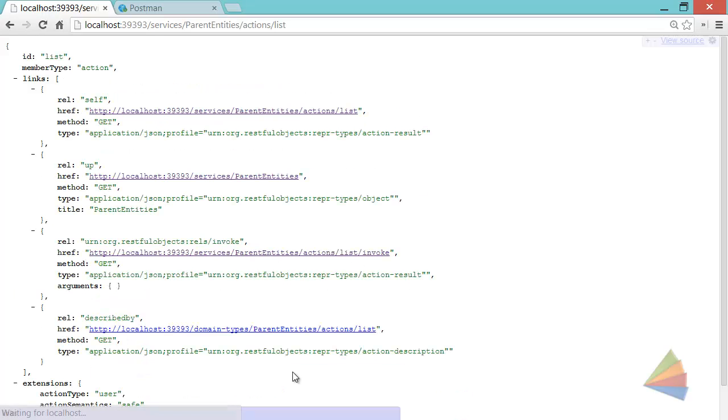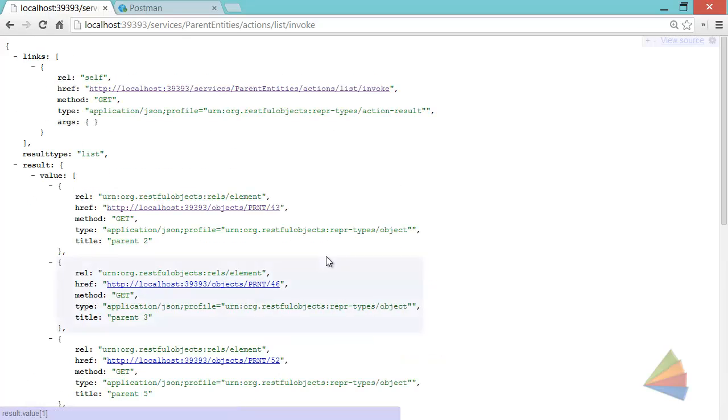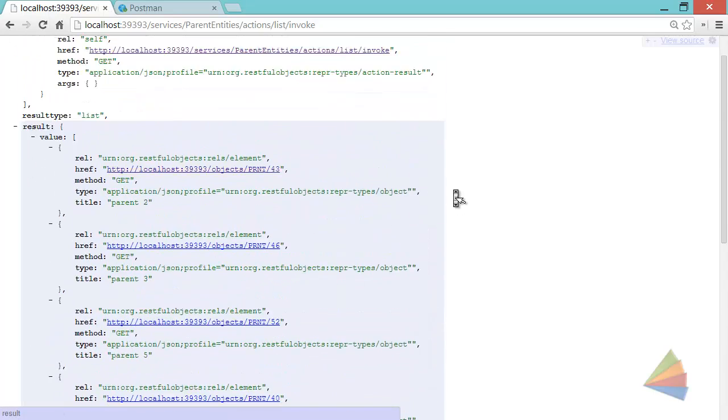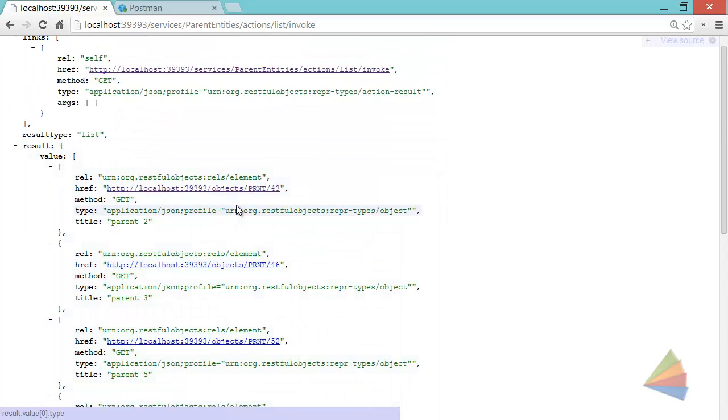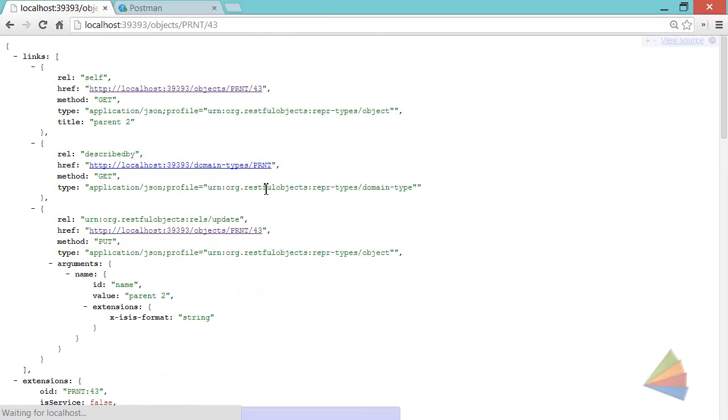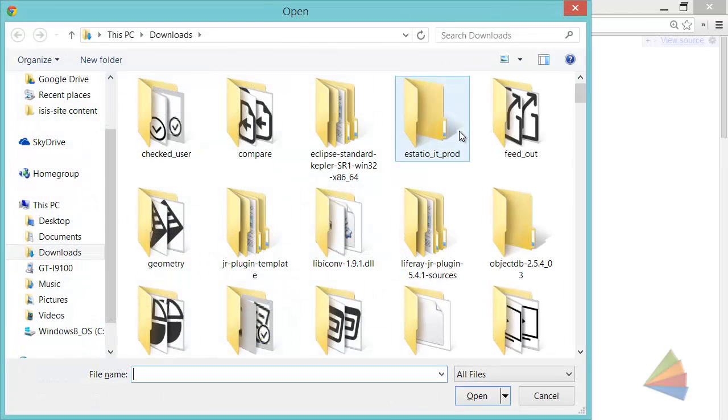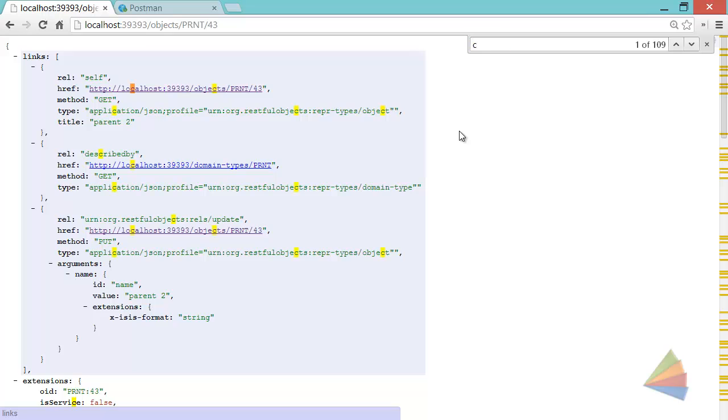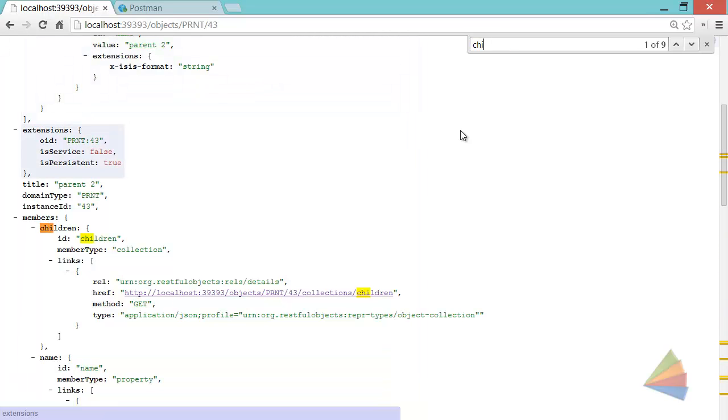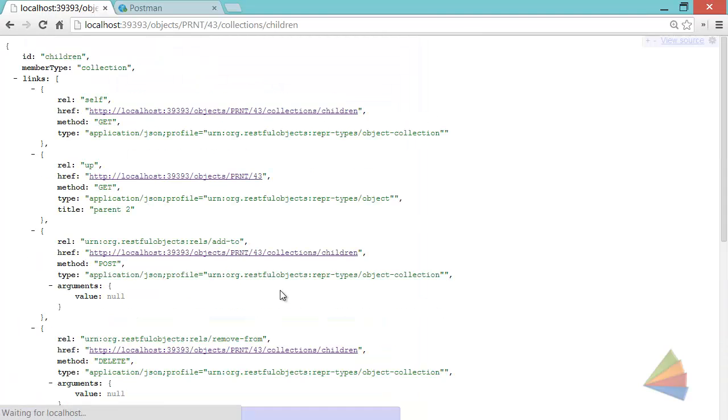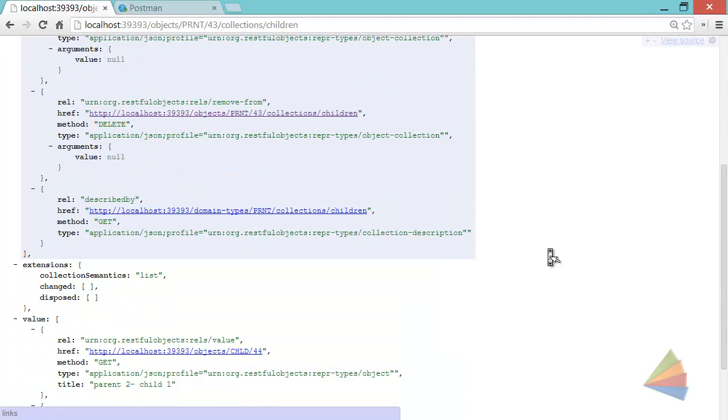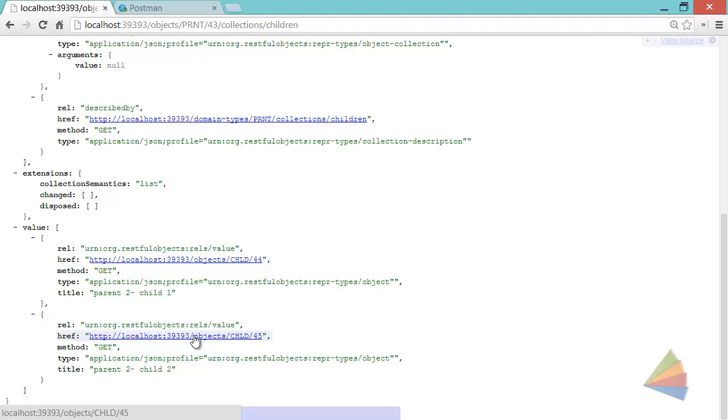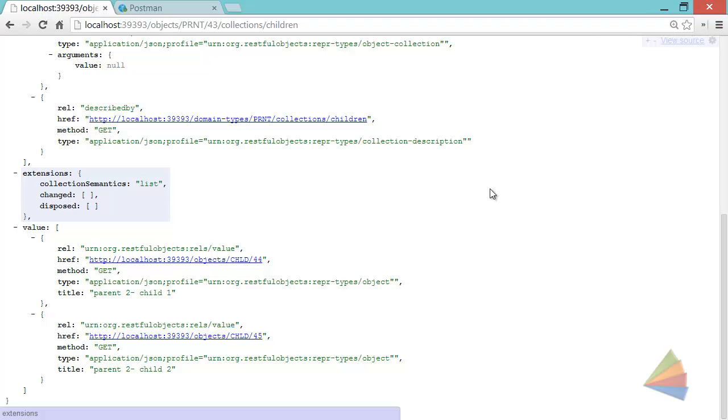Then let's go and list the parent entities available to us, go to the invoke, and there's a few. You can see there's one here, parent 43. And if I go to the children collection, we can follow that through, and down the bottom we can see we have two children in the children collection: child 44 and child 45.